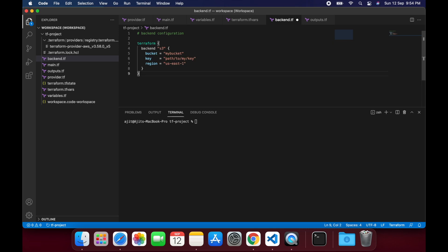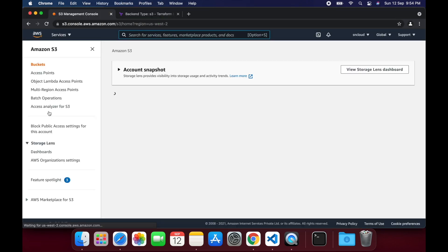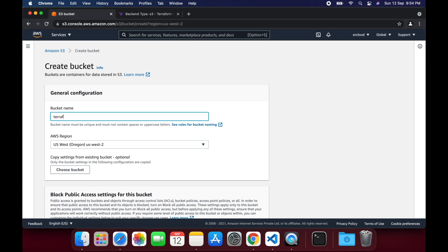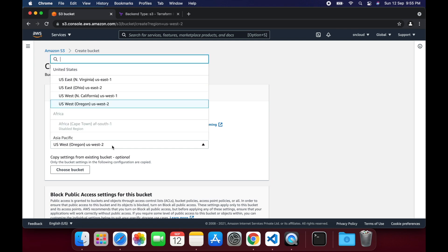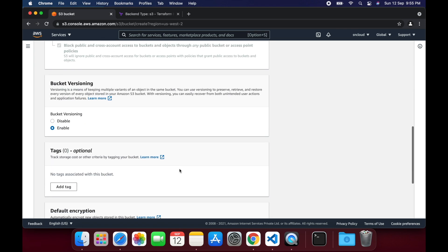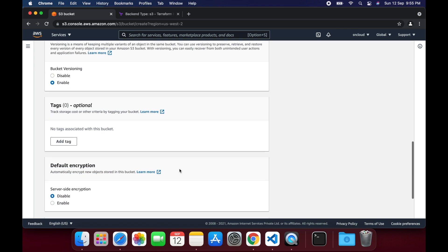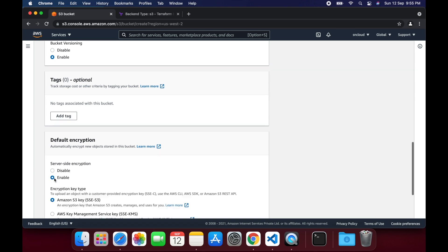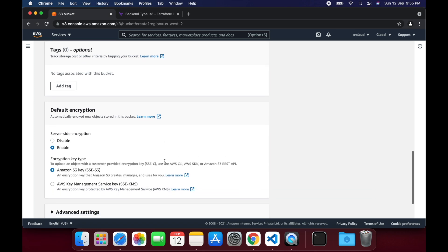You can see that it requires a bucket, key and region parameters. Let's quickly go to our S3 console and start creating a new bucket. I am naming my bucket as terraform-ajit-s3-backend-demo-bucket. Keep the region as Oregon, enable bucket versioning and server-side encryption and hit the create bucket button.